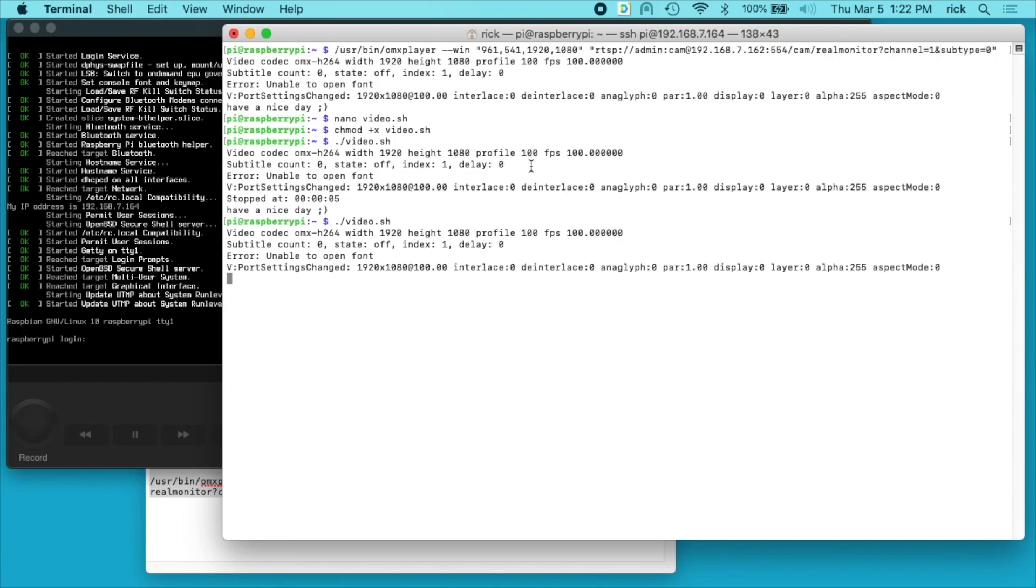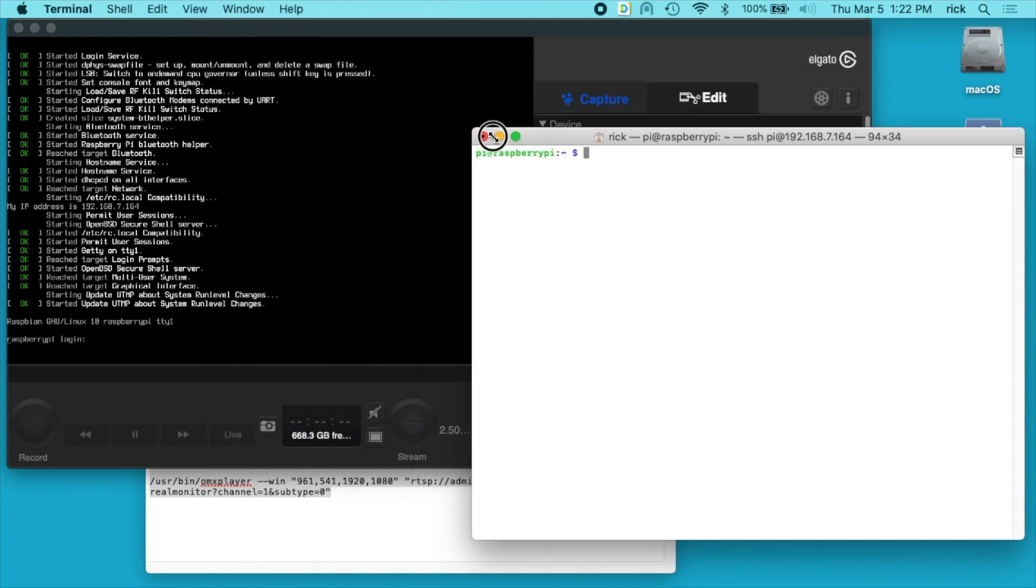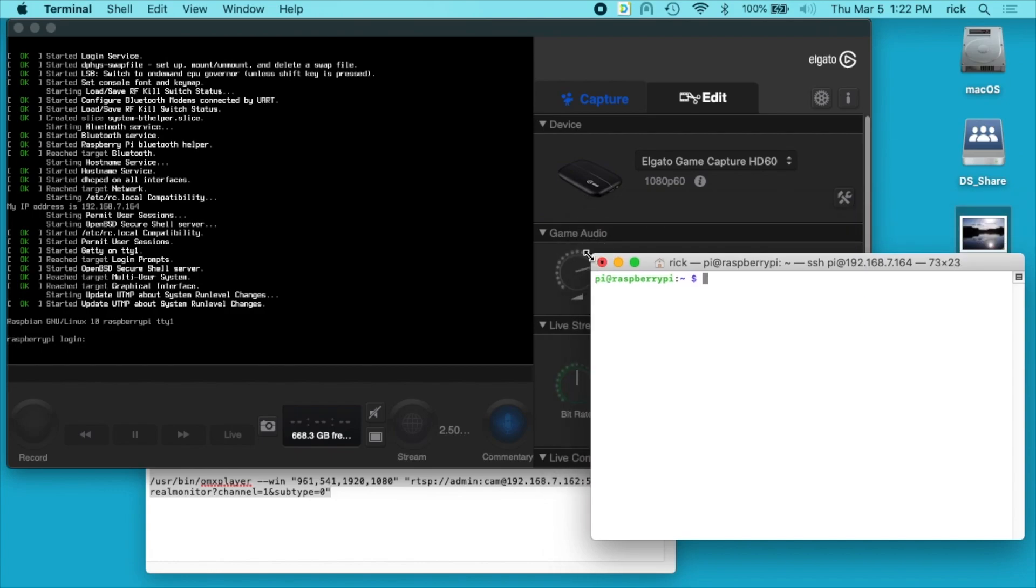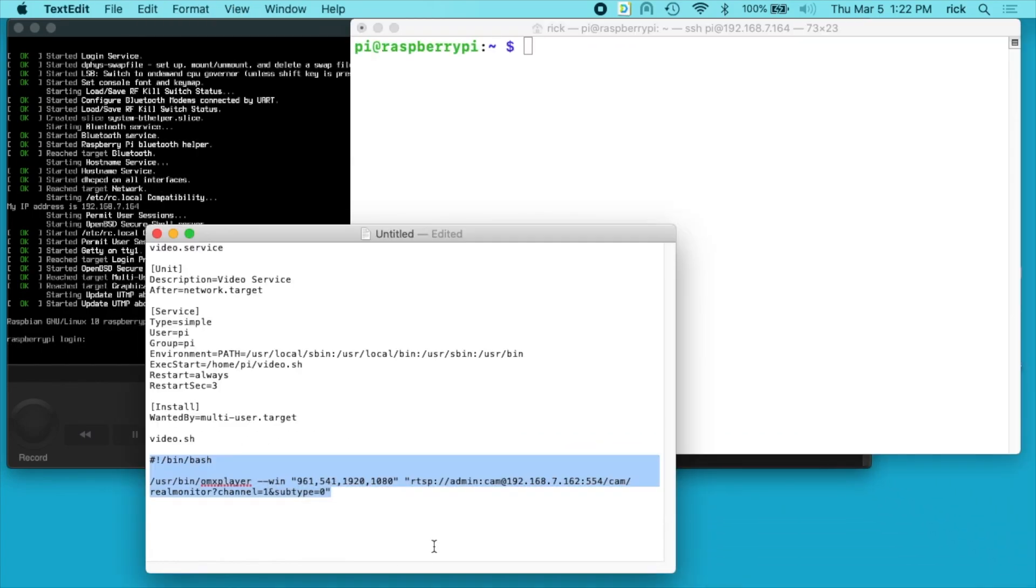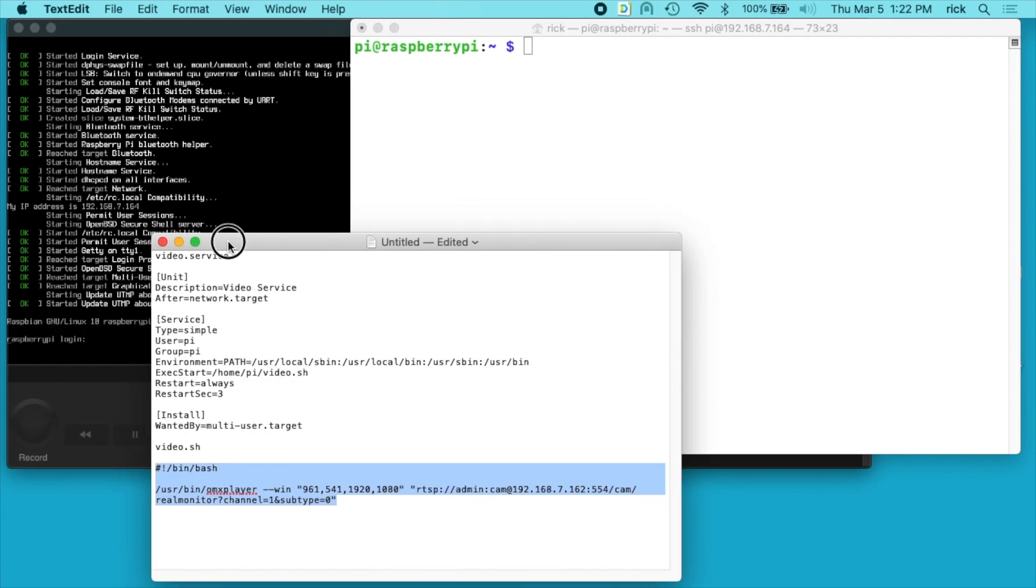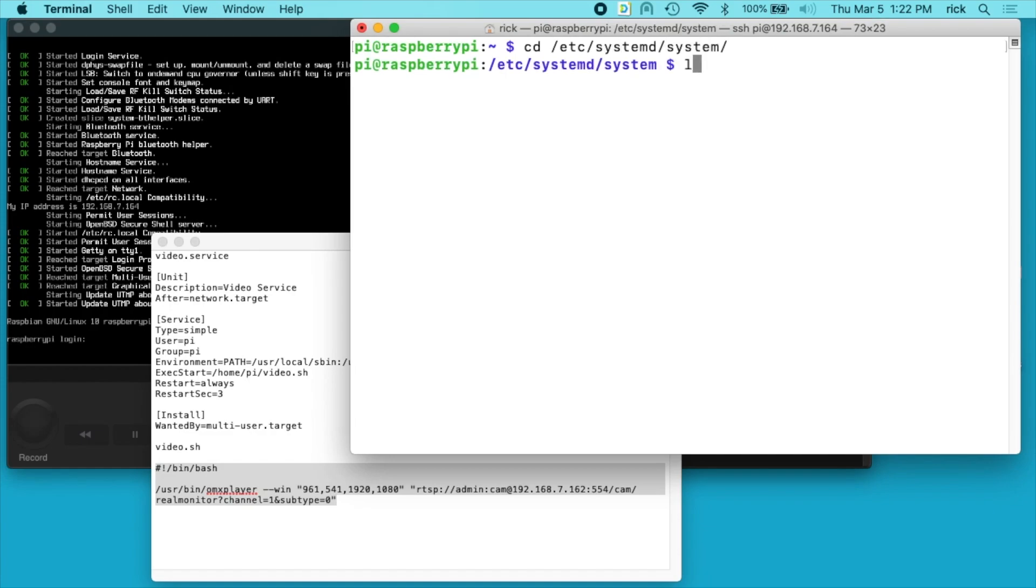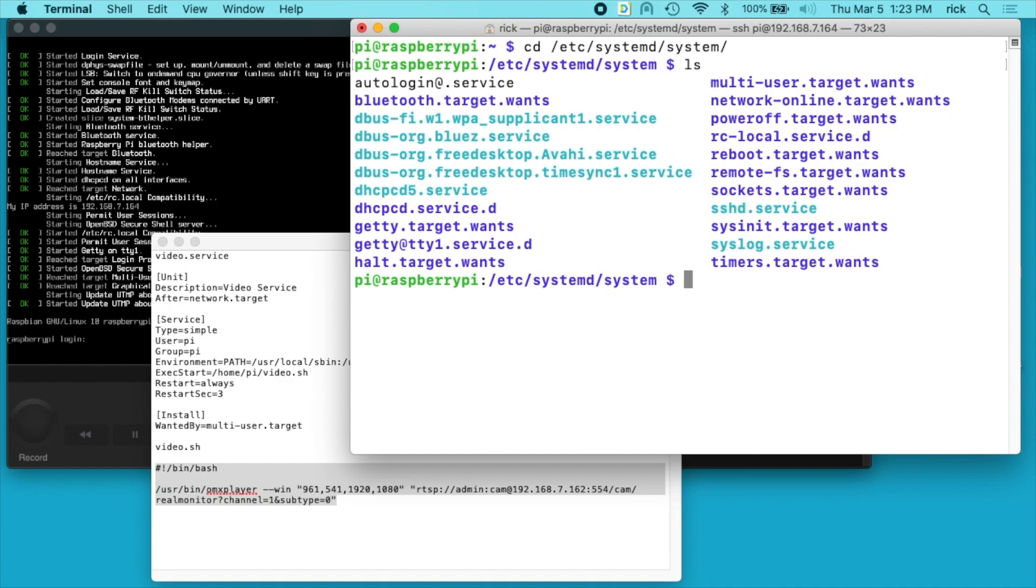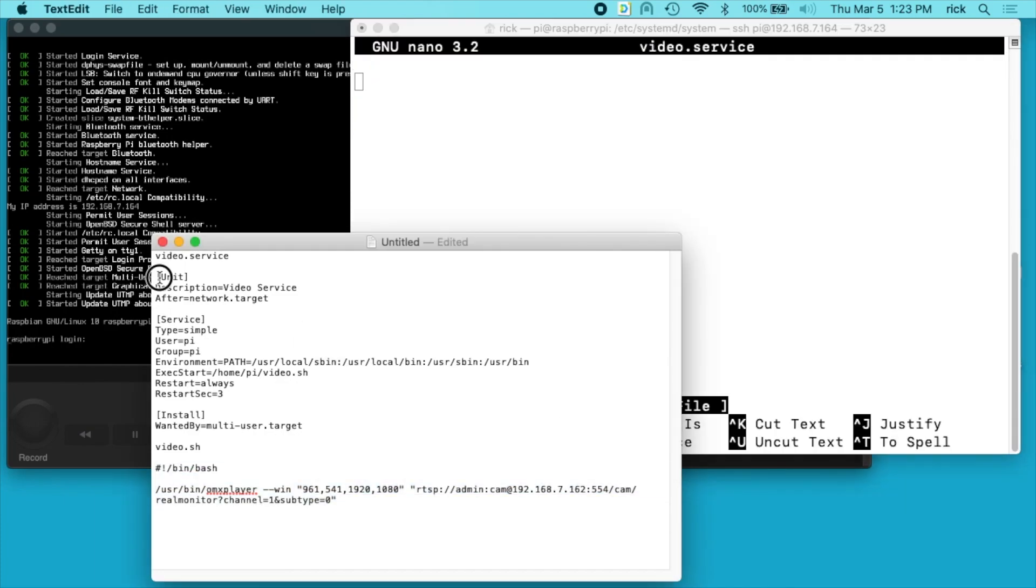So I'll close this, control C. I'll clear my screen again. I'm going to make my font a little bigger as we get into some more stuff. So now I need to create a service. So I want to type cd space forward slash etc forward slash systemd forward slash system. Type ls here, we have a bunch of services here. So now I want to type sudo space nano space video dot service, and you can name this whatever you want. I'll hit enter.